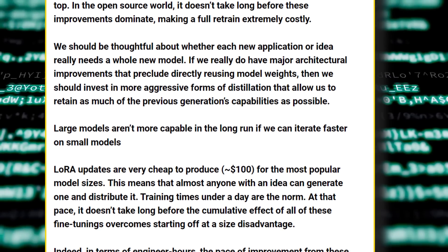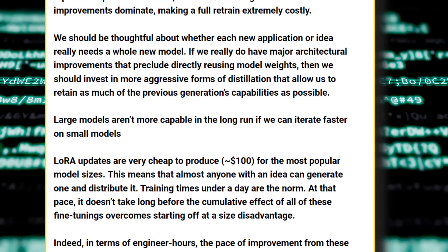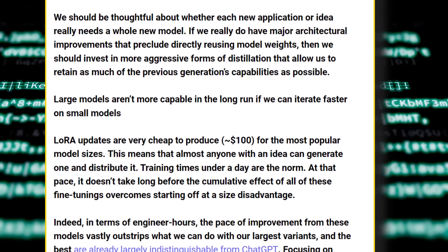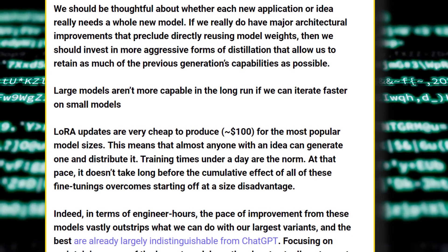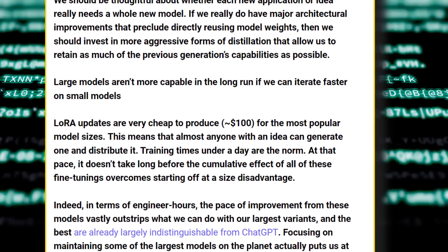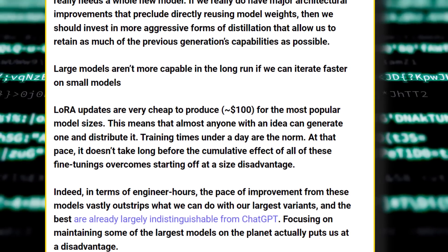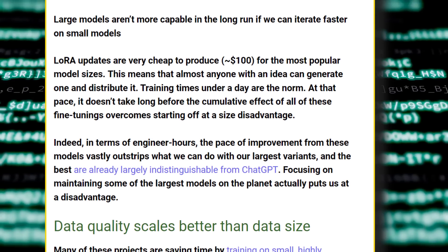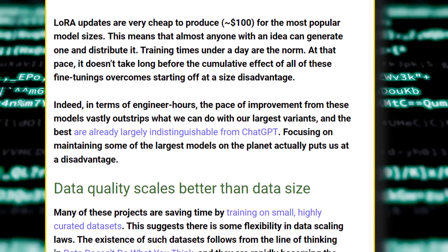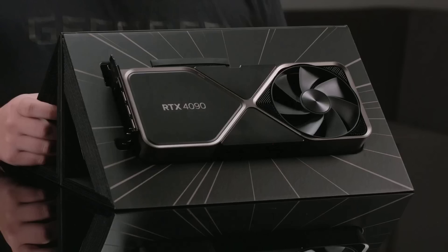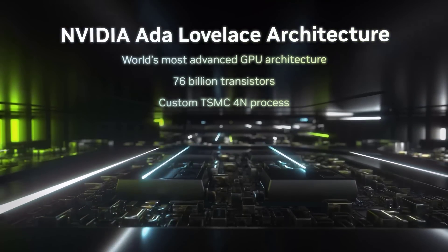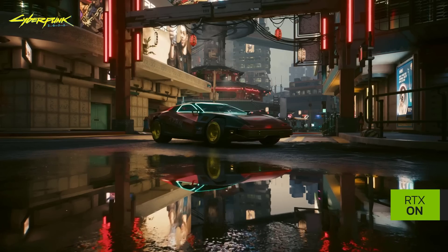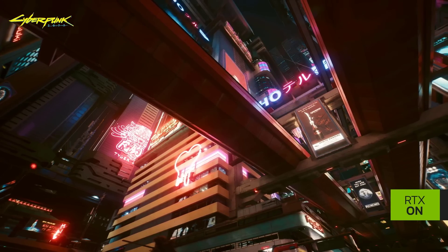The document concludes: 'Large models aren't more capable in the long run if we can iterate faster on smaller models. LoRA updates are very cheap to produce — around $100 for the most popular model sizes — meaning almost anyone with an idea can generate one and distribute it. Training times under a day are the norm, and the cumulative effects of all these fine-tunings can overcome starting at a size disadvantage.' For me personally, the NVIDIA GeForce RTX 4090 just made it onto my buy list — and it'll be 100% written off for tax purposes, since I'll use it strictly for work and business purposes, and certainly not for gaming.